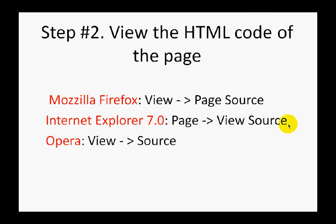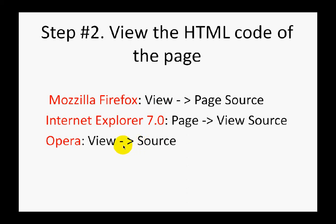In Opera, you need to choose View and then Source. Any of these options will open the web page which you are currently viewing—in our example this is the web page from Yahoo Answers—in the HTML code. This is very important because you can see nofollow only in the HTML code. You cannot see it in simple text that you see on a web page, so you need to see the HTML code.